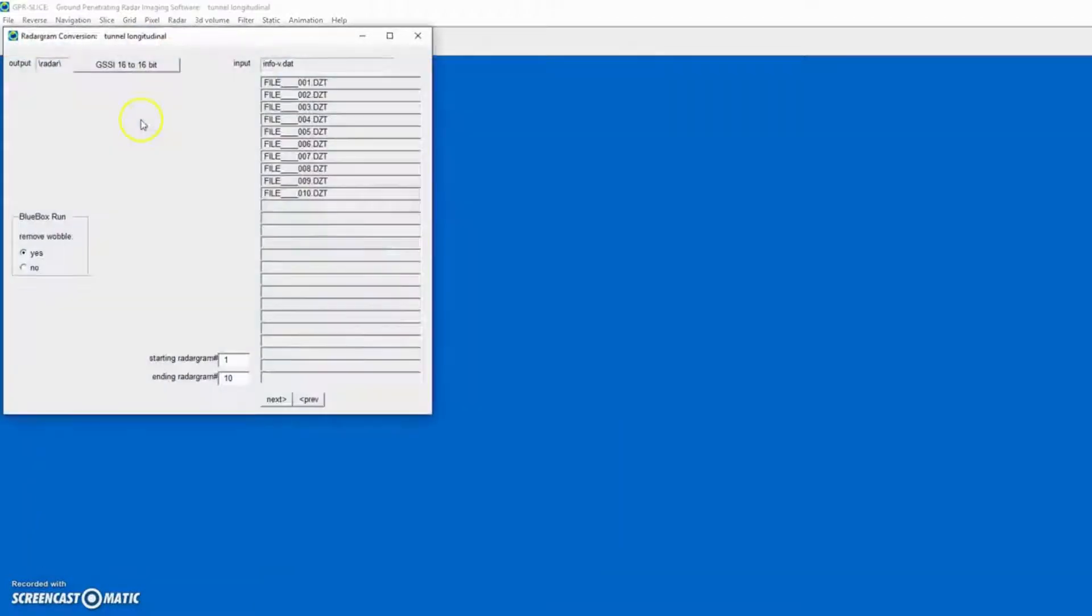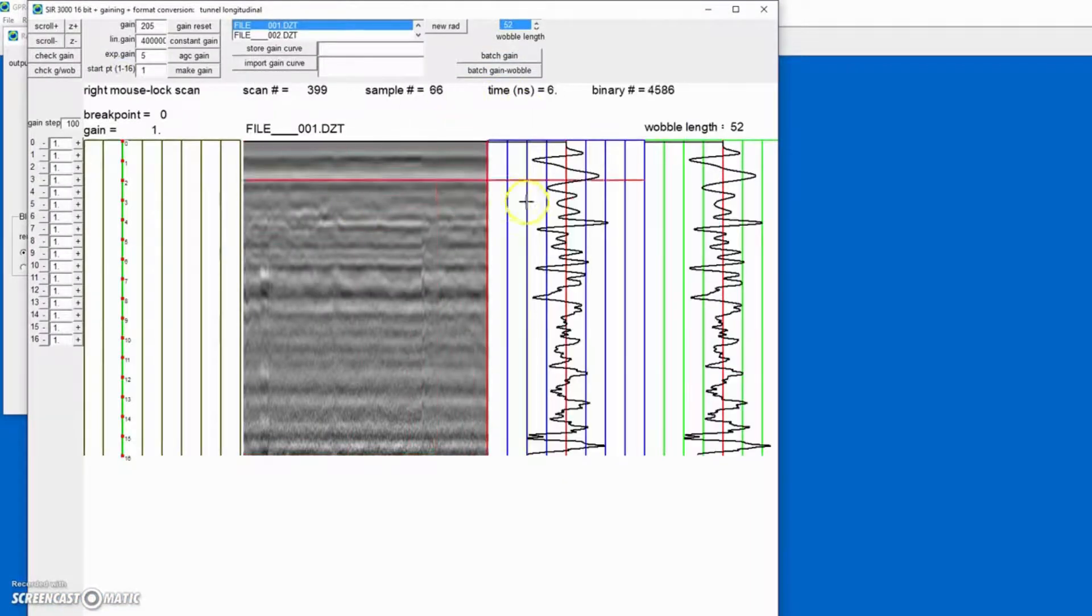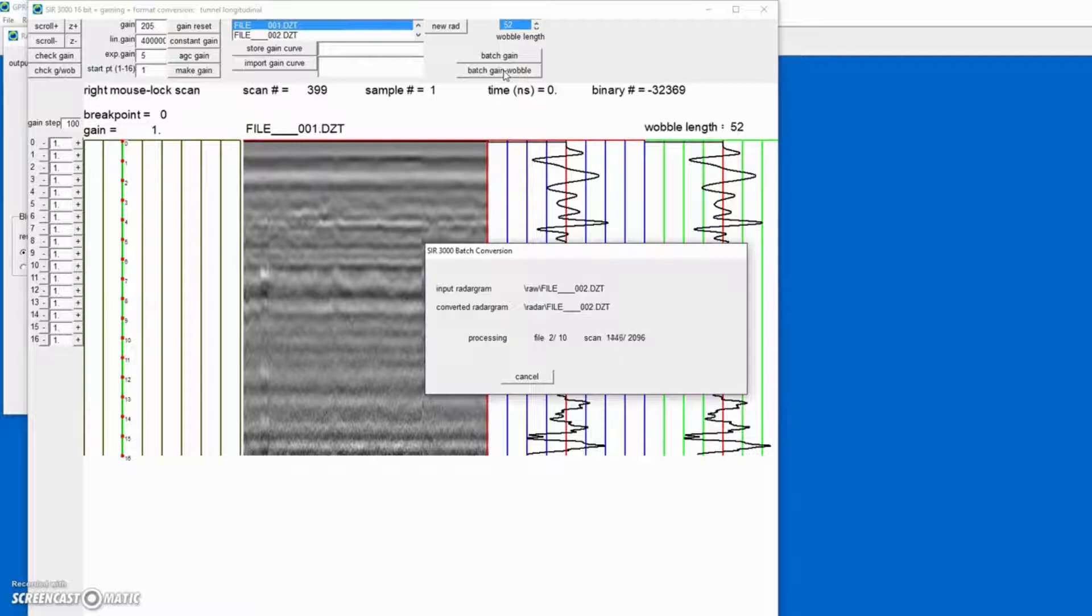The next step is to convert the data, and we'll just convert the data with batch gain minus wobble. We'll just work with the raw data.